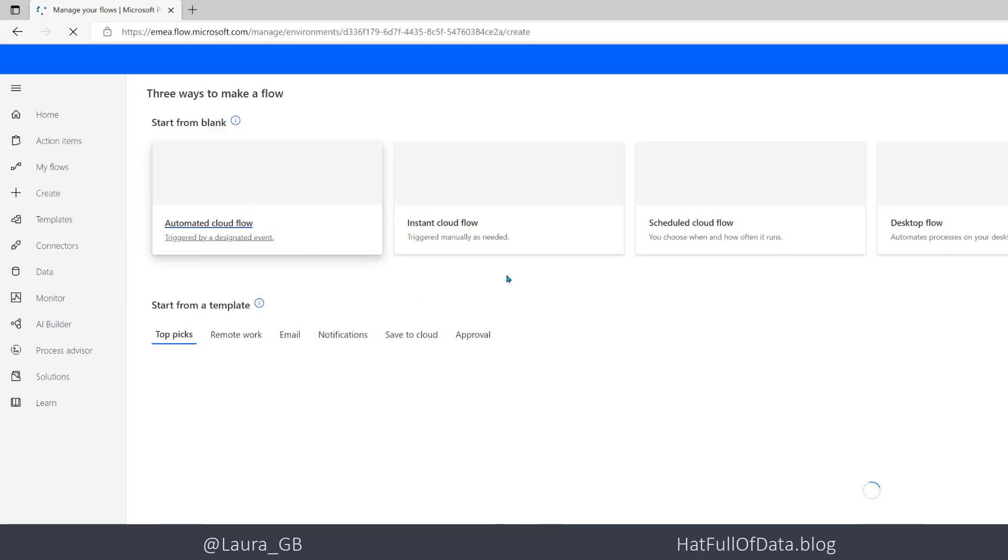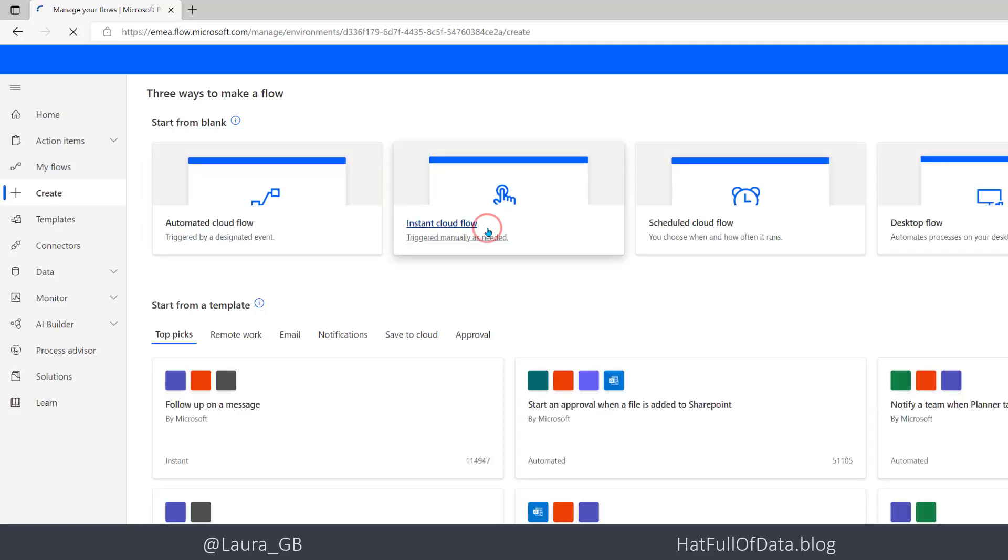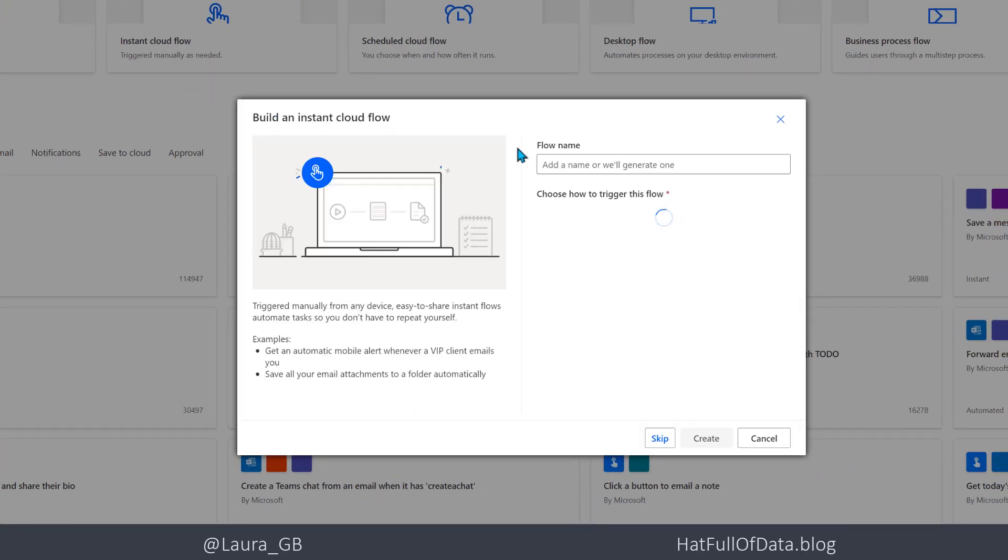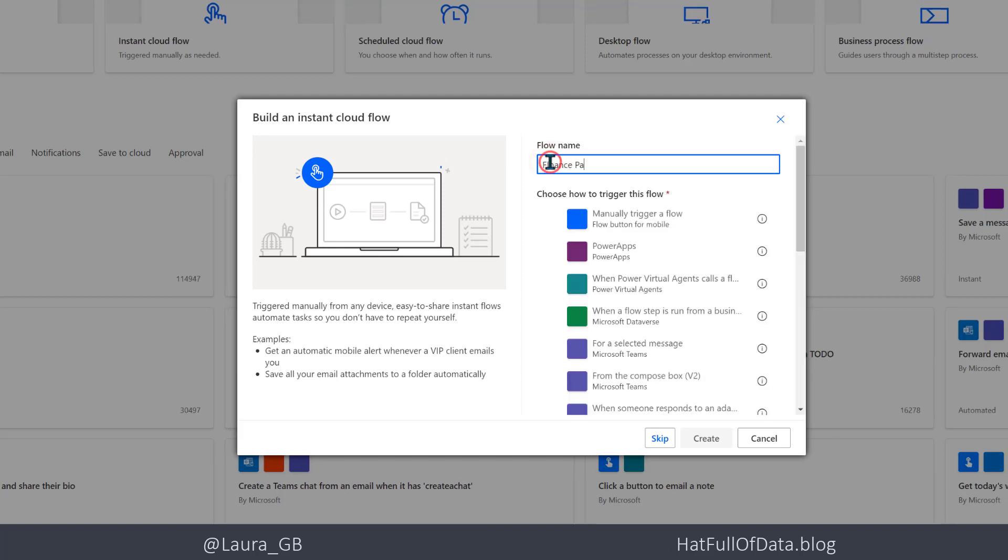I'm going to create an instant cloud flow. I'm going to call it finance process and I'm going to manually trigger it.